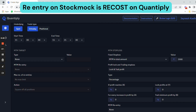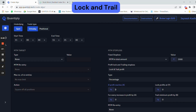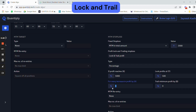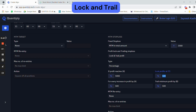You can use lock and trail profit — for every profit that reaches 1000 rupees, lock profit at 500 rupees. That means if your profit touches 1000 rupees, you will take home at least 500 rupees in case of a reversal. For every 500 rupees additional profit, you trail your profits by 500 rupees. So at 1000 rupees, the minimum locked profit is 500, and every 500 rupees increase trails the stop by 500.